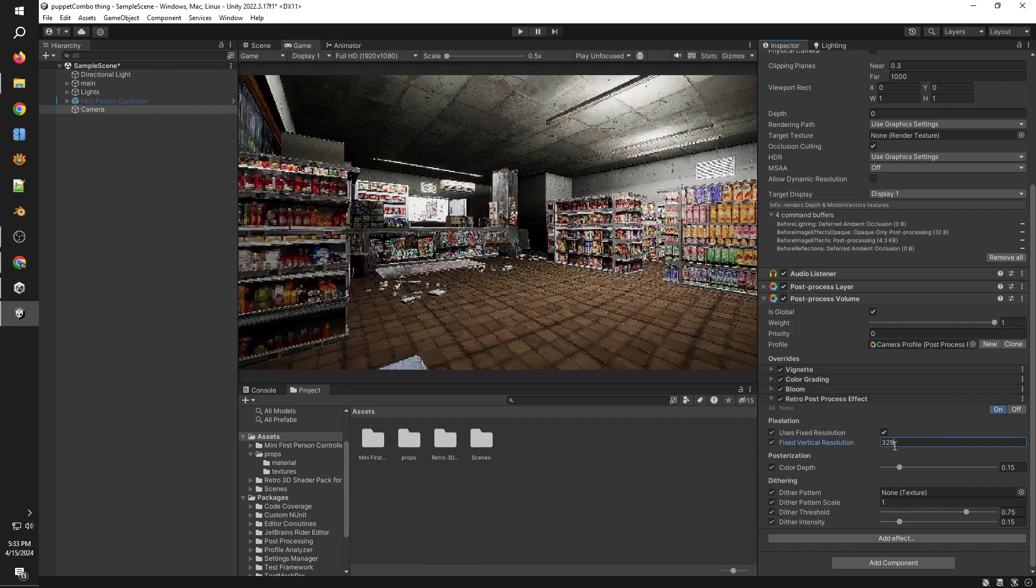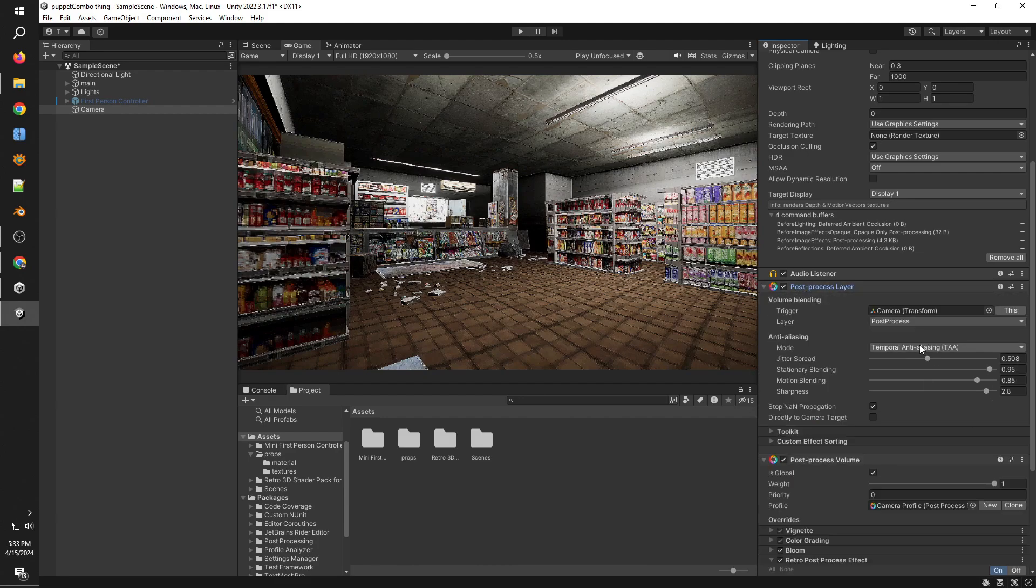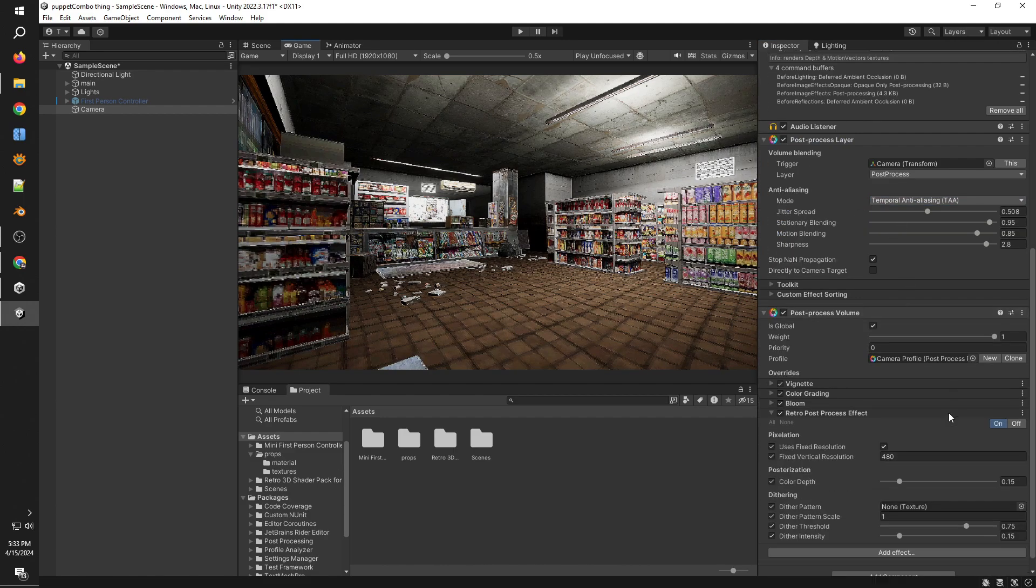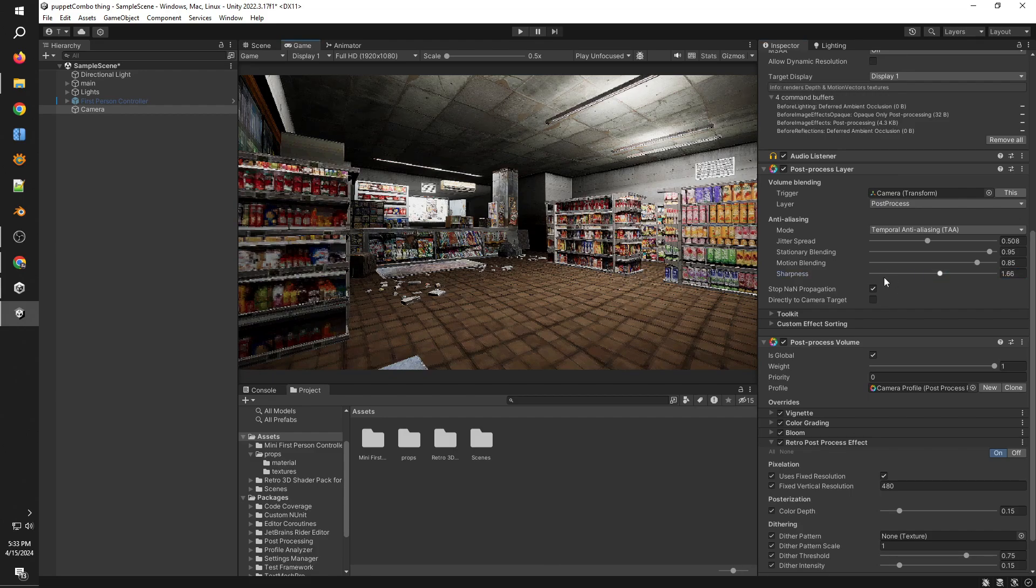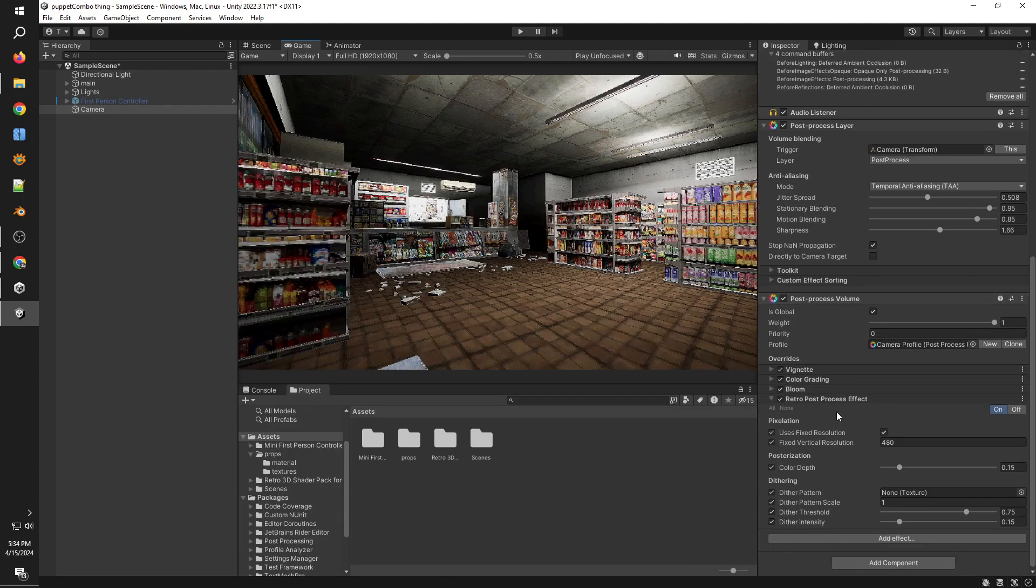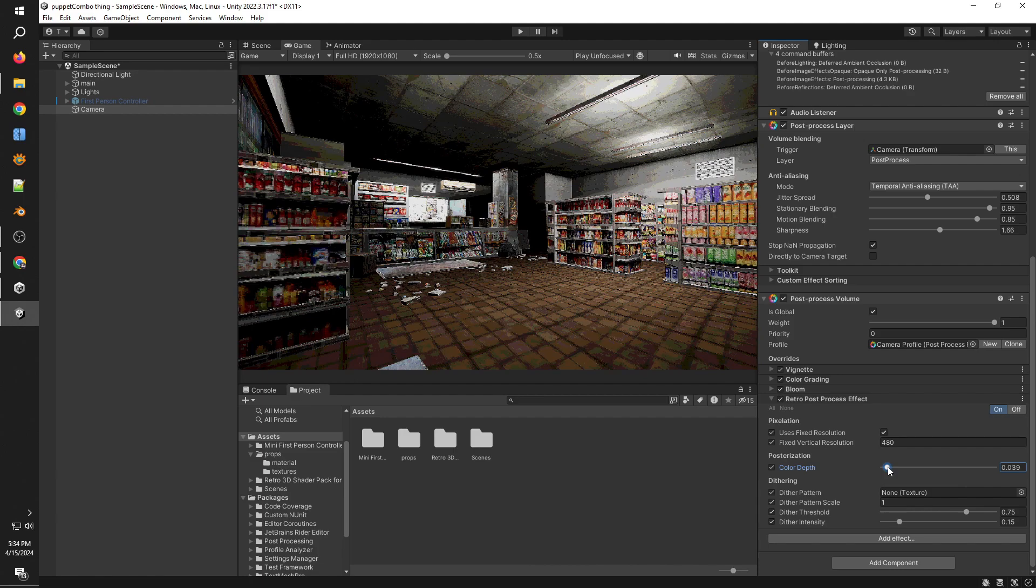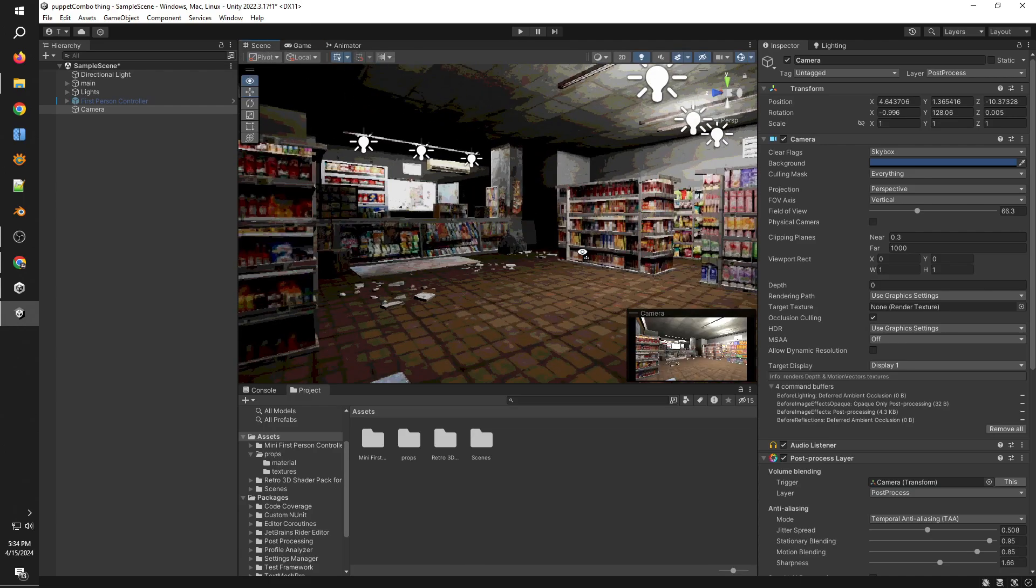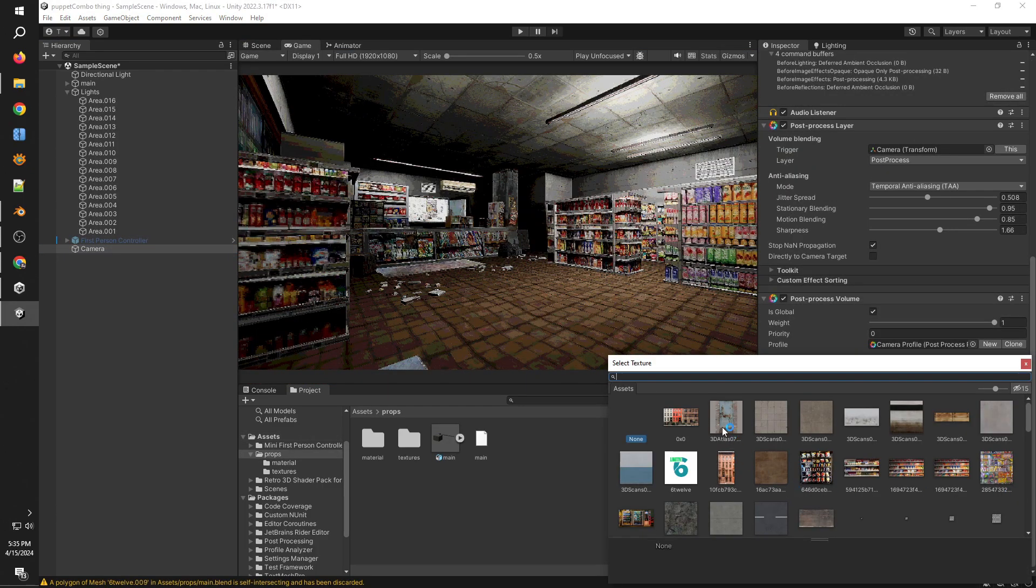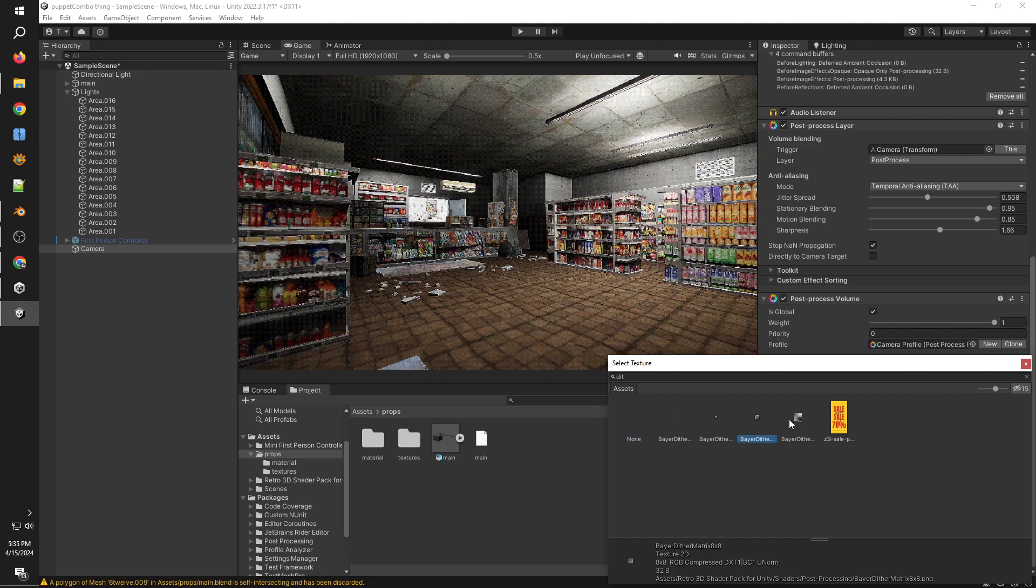Once you've added the retro effects on the post-processing thing, you will get some of these options. First one is the pixelation option. I've talked about this before, but this basically allows you to control the amount of pixels on your screen. I would usually leave this on default or maybe increase it a lot or maybe just keep it on a sweet spot. I usually just tweak around to see which looks better on different scenes. So we're not really looking for the pixelation thing. We're looking for the color depth and the dithering.